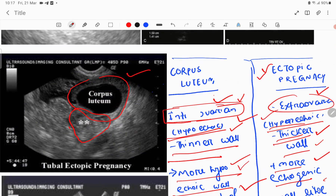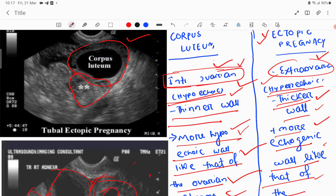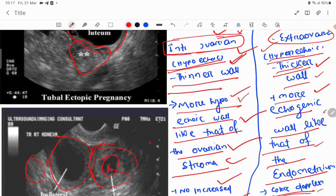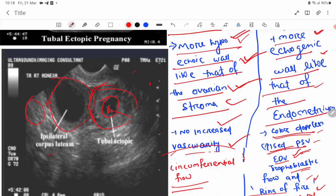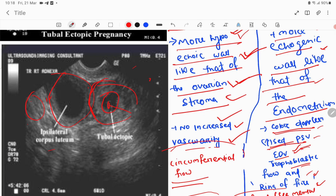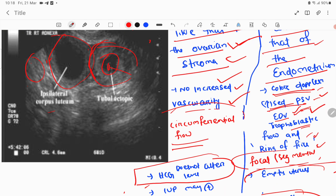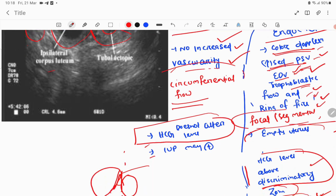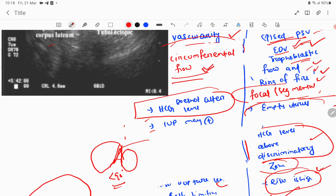To recap: corpus luteum has intra-ovarian origin; ectopic pregnancy has extra-ovarian origin. Corpus luteum has a thinner, hypoechoic wall similar to ovarian stroma. Ectopic pregnancy has a hyperechoic, thicker wall similar to endometrial lining. Corpus luteum has no increased vascularity; ectopic pregnancy shows increased color Doppler signal with elevated peak systolic and end-diastolic velocity, trophoblastic flow, and ring of fire sign. Flow is circumferential in corpus luteum and focal/segmental in ectopic pregnancy.